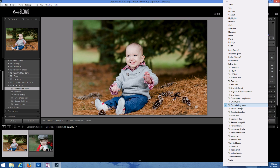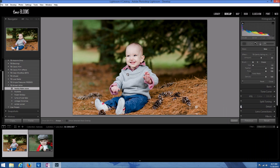I also have a soft snow brush and a bright snow brush. These are just different variations of how much snow you want, but I'm going to show you how to adjust that as well. So I'm going to choose the gently falling snow.